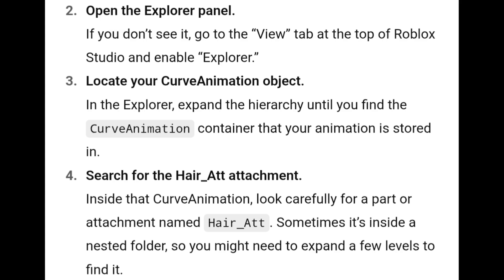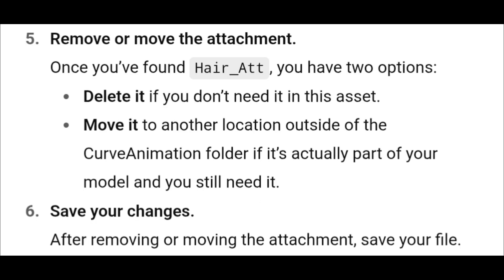Step 4: Search for the hair_att attachment. Inside that curve animation, look carefully for a part or attachment named hair_att. Sometimes it's inside a nested folder, so you might need to expand a few levels to find it. Step 5: Remove or move the attachment. Once you've found hair_att, you have two options: delete it if you don't need it in this asset, or move it to another location outside of the curve animation folder if it's actually part of your model and you still need it.